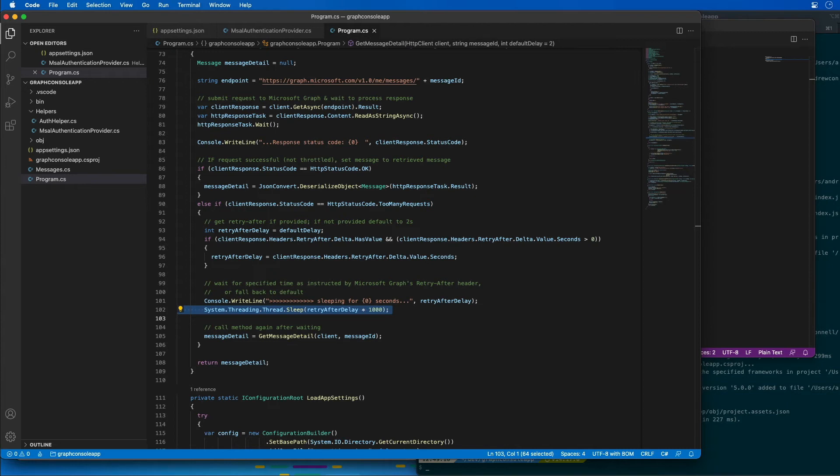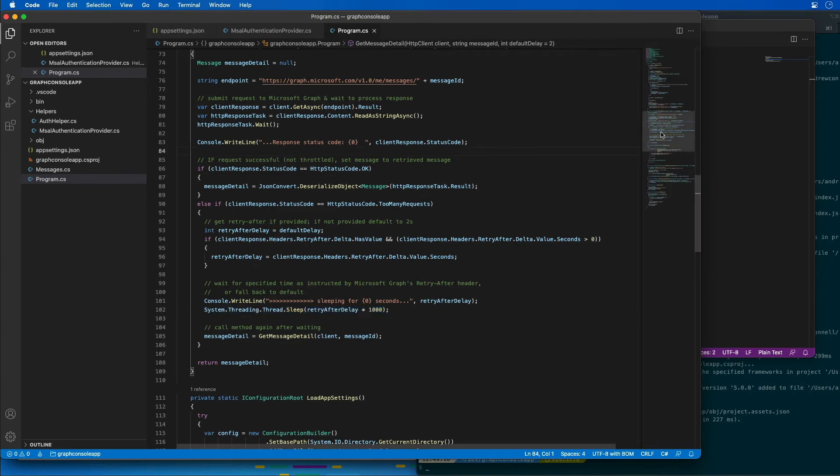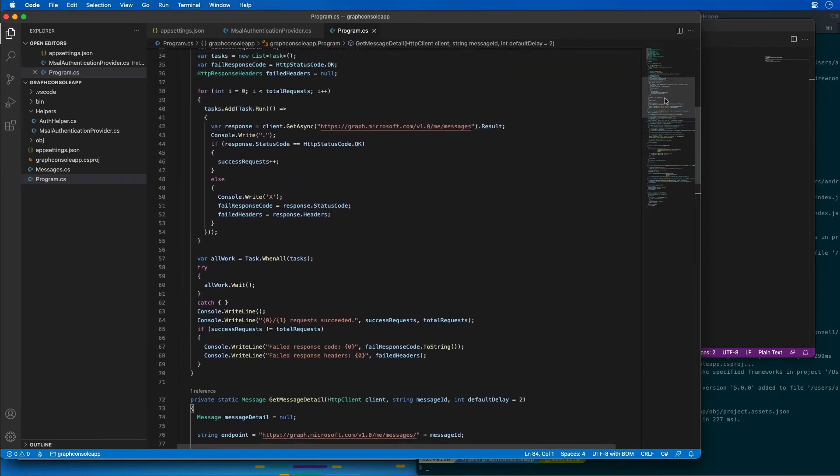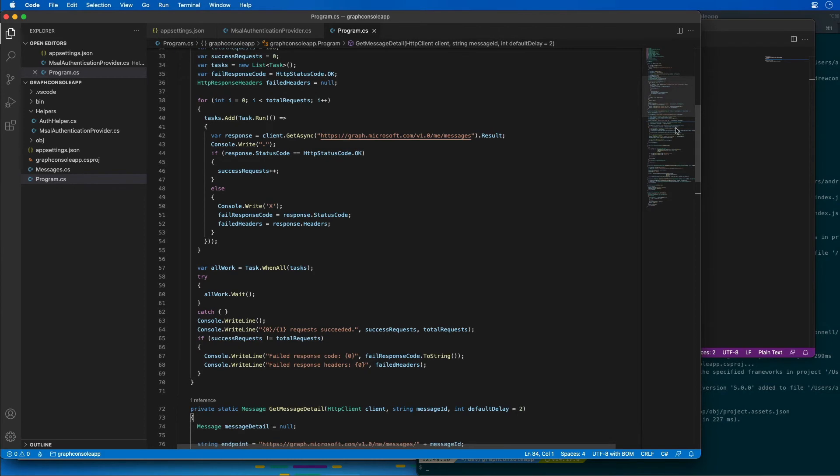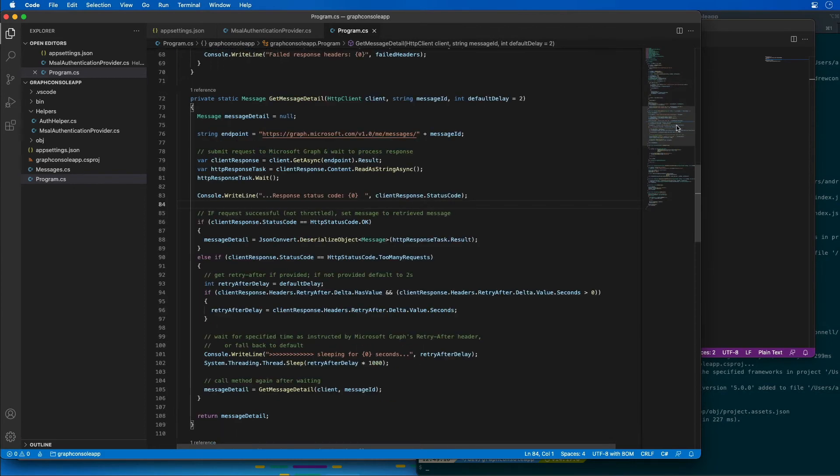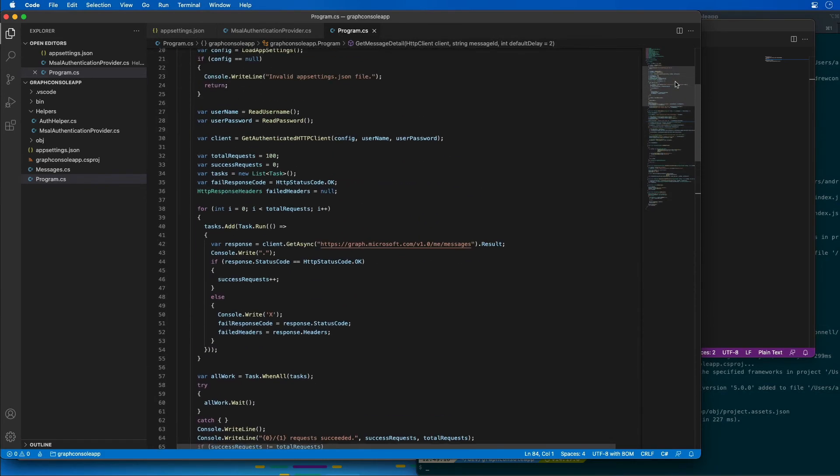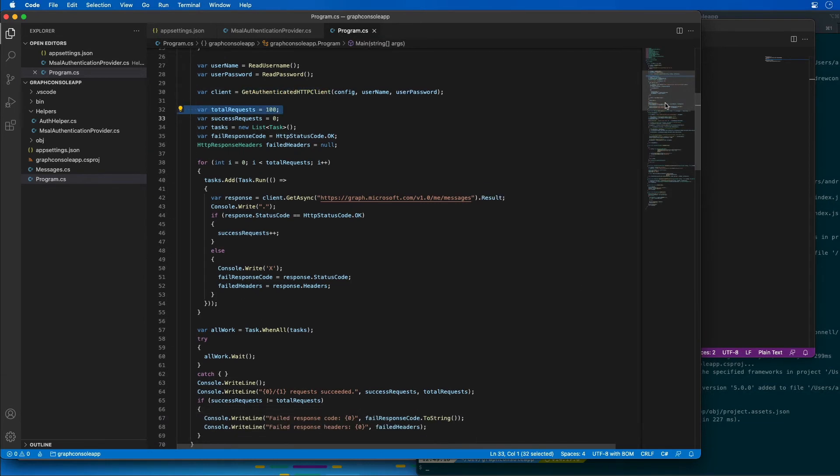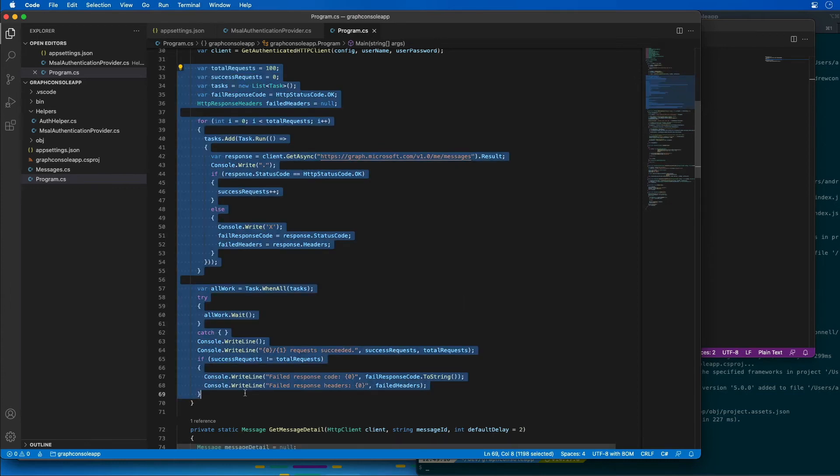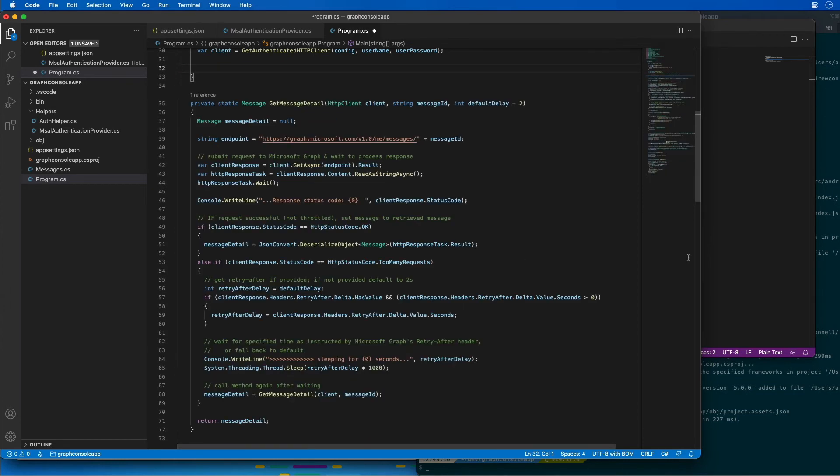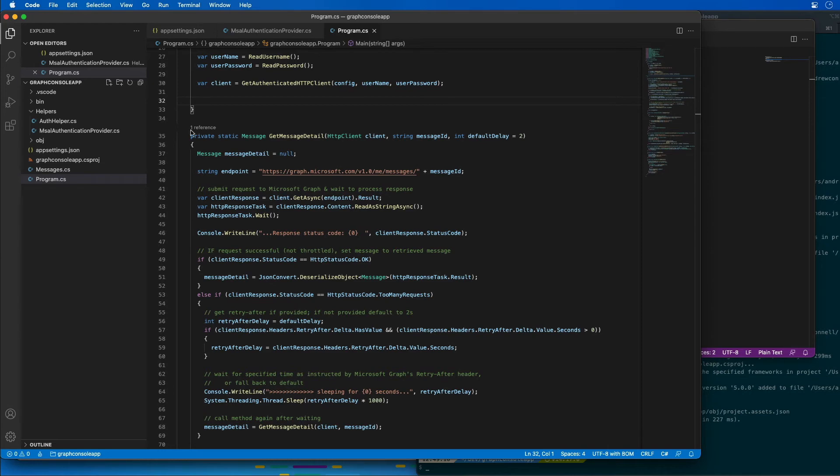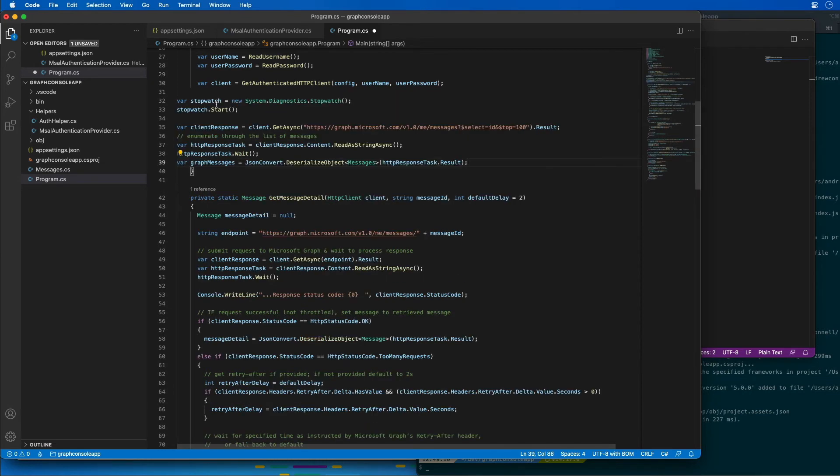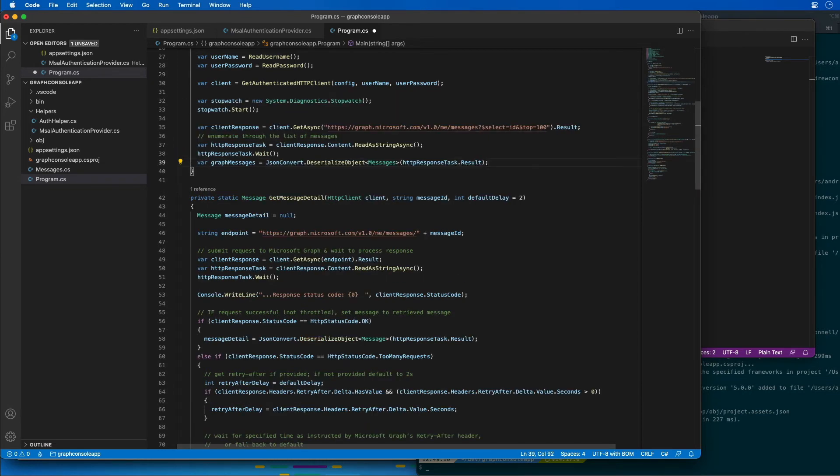So now we want to update the application to use our new retry strategy. The next step is to update the main method so that the application is going to use our new intelligent throttling strategy. So I want to scroll up looking for the method where we're getting a reference to the client. There we go, there's our get authenticated client right here, and then I want to delete all of this code that actually triggered all of those error requests. So we'll go ahead and delete all that and now I'm going to add the following code that's going to use our new strategy.